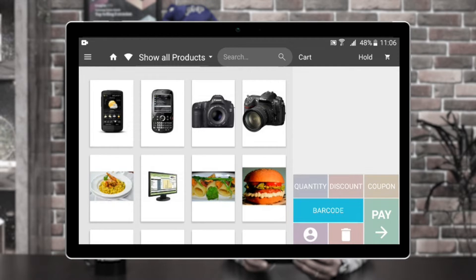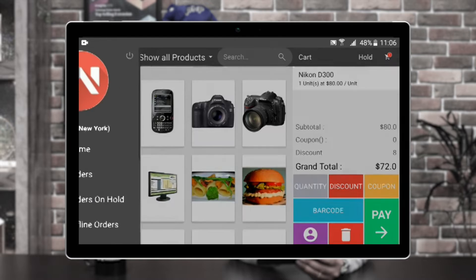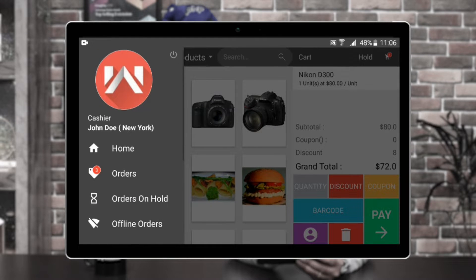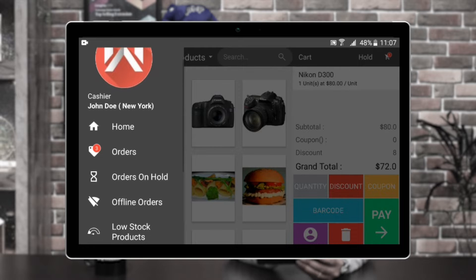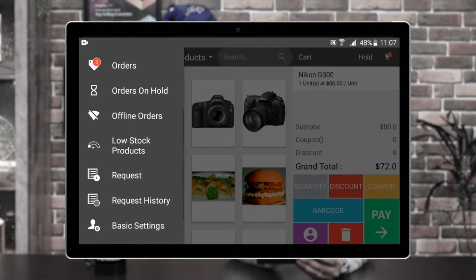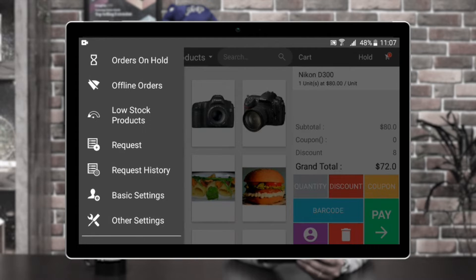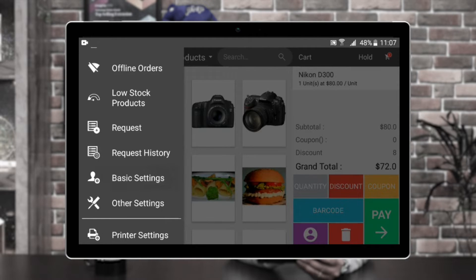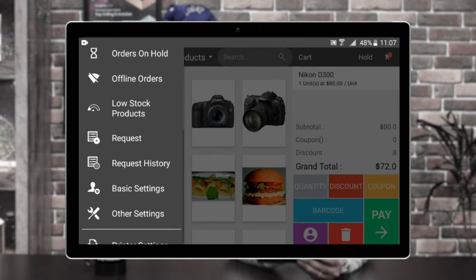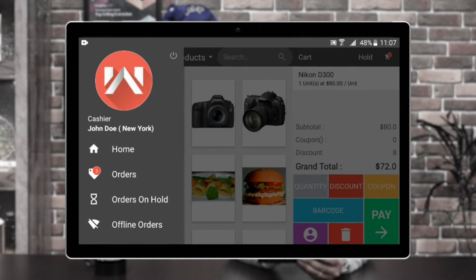I'll add a product into the cart, but first let me show you the different options at the very top. The first option is the three horizontal lines — tapping that or swiping from left to right brings up a section where you can see the home page, his orders, orders on hold, offline orders, low stock products, the request for low stock product section, and request history section. Apart from that, he also has basic settings, other settings, and printer settings that need to be configured for the POS terminal. He can access these options from this section.